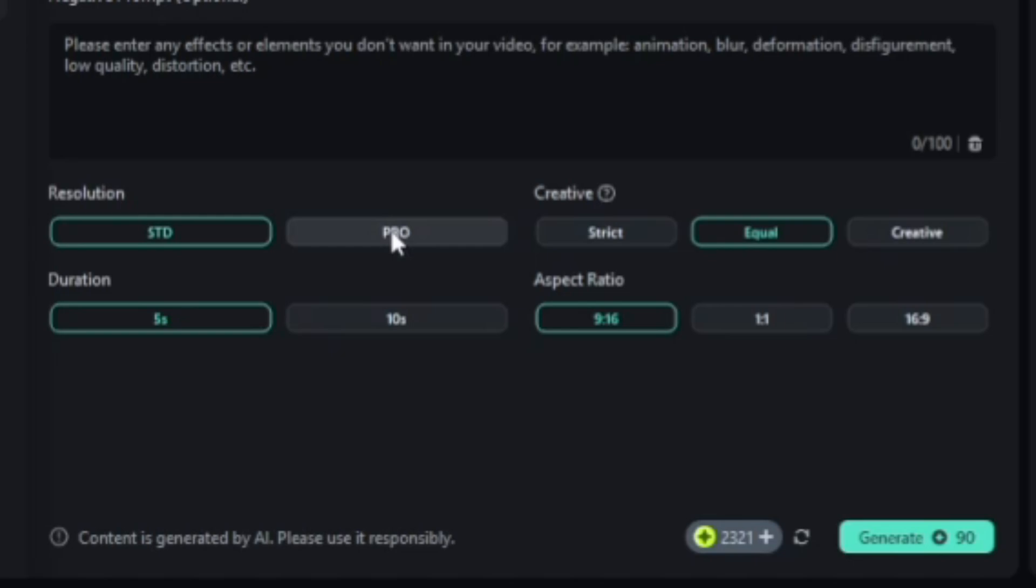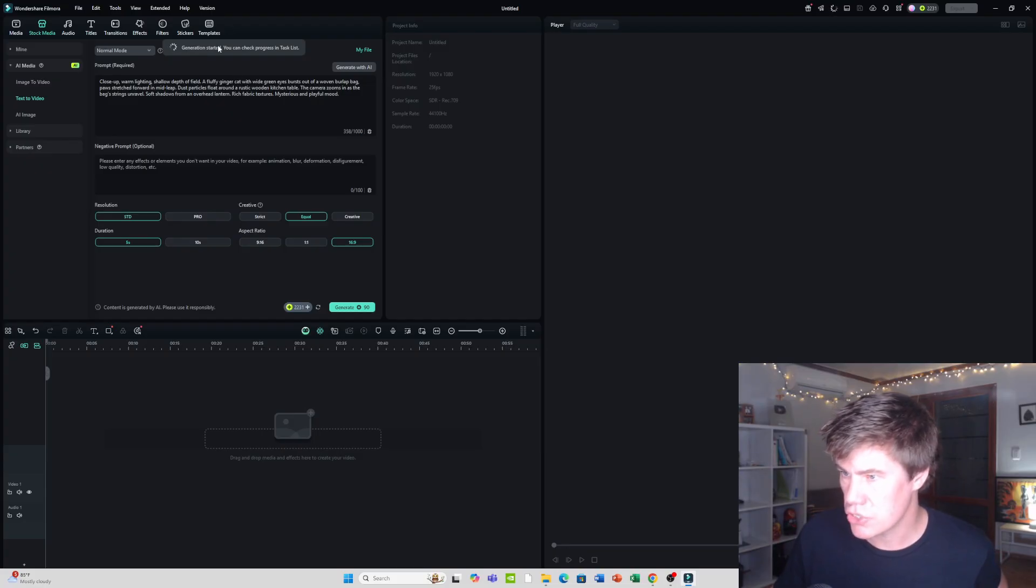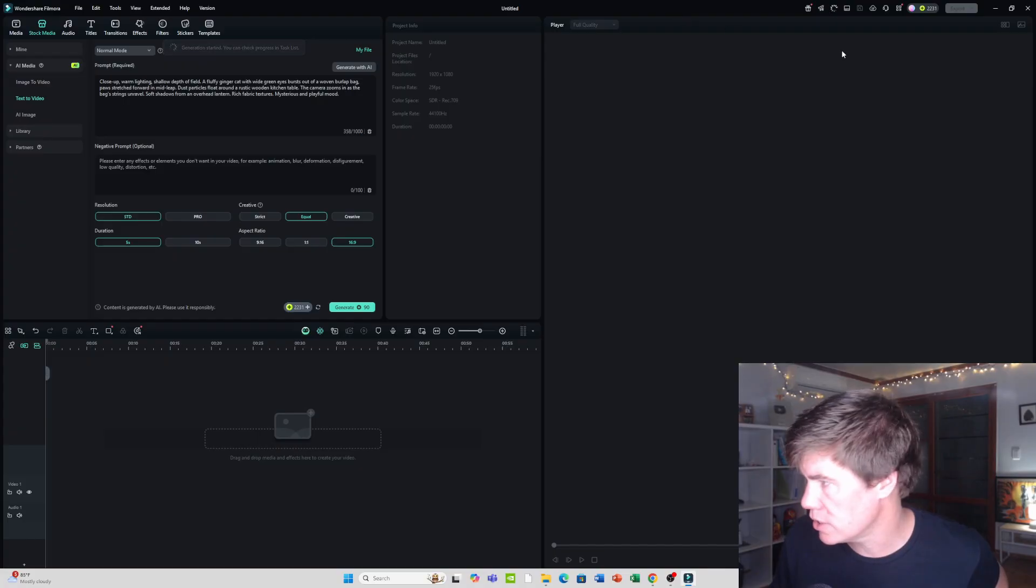Now, you can say it's pro for the resolution, the duration. It'll only be five seconds. The aspect ratio, you can decide there. And then you just say generate. And you can see the generation started.